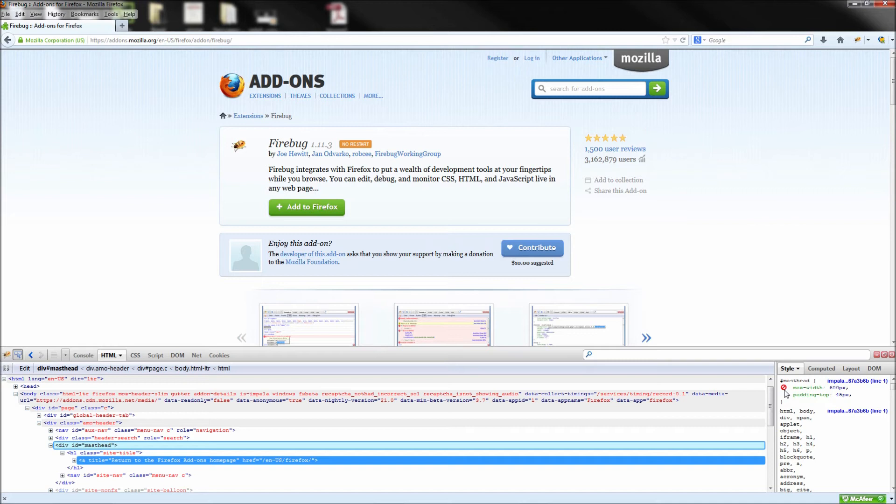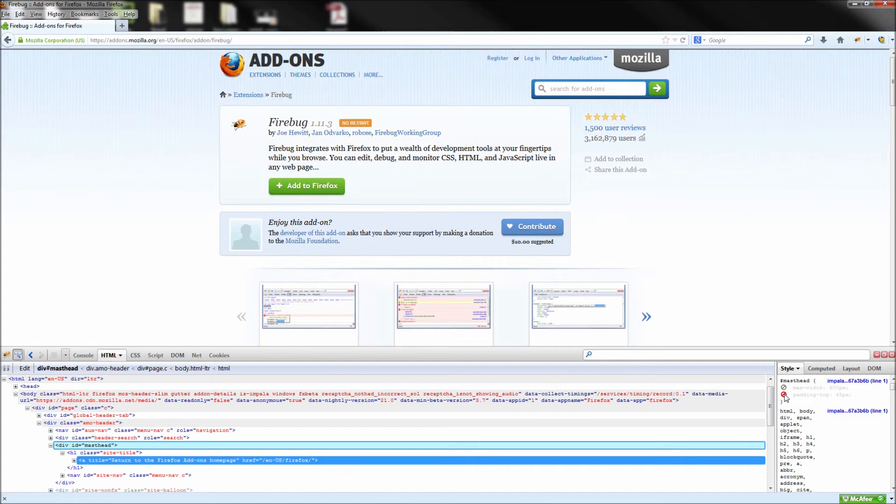You can also select an element in your HTML view and just hit the delete button to delete it from the page.